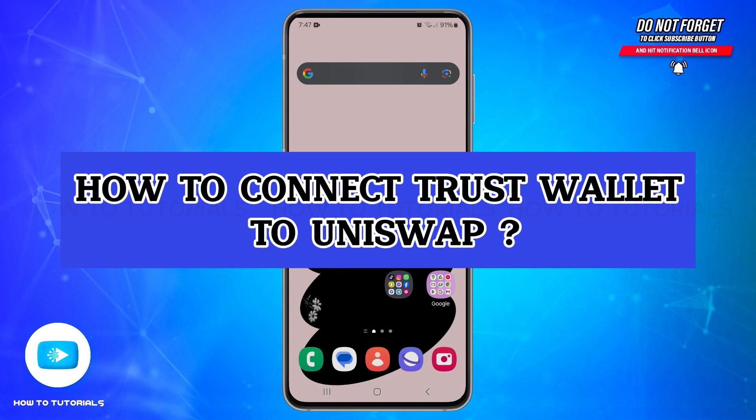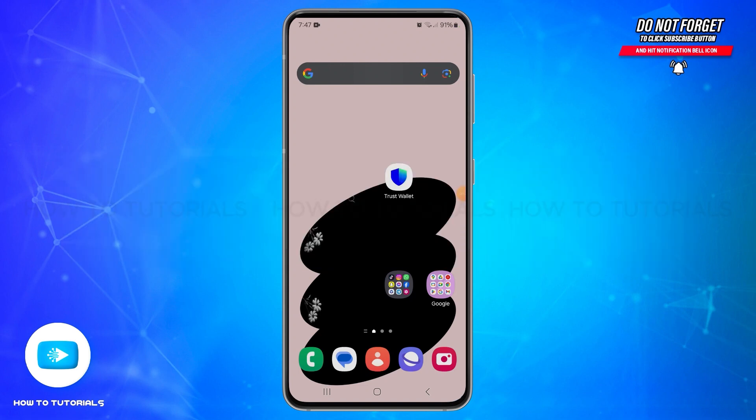How to connect Trust Wallet to Uniswap. Hello and welcome back to our YouTube channel How To Tutorials. In today's video, I'm going to show you how you can connect Trust Wallet to Uniswap.